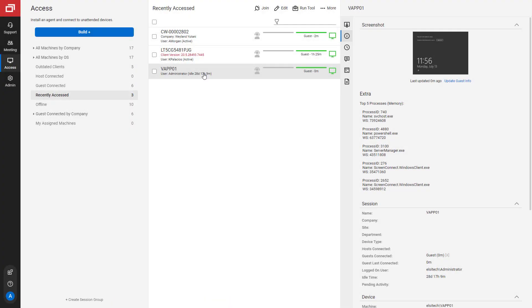Next, on the host page, click on an Access or Support session. You will now see the new section you added on the General tab under the heading Extra. It contains the output of the PowerShell command under the heading I specified.